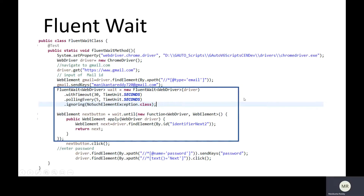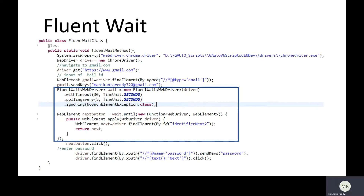Now let's discuss fluent wait using the same Gmail login page example. The highlighted section shows where we set up fluent wait. The first line is: FluentWait wait = new FluentWait(driver), where we initialize the fluent wait. We can define a timeout similar to implicit and explicit wait. The next parameter is polling — here we can control the polling interval, which I've set to 5 seconds. We can also specify exceptions to ignore using the ignoring clause.